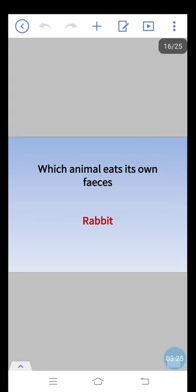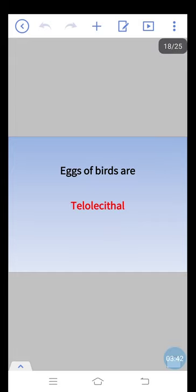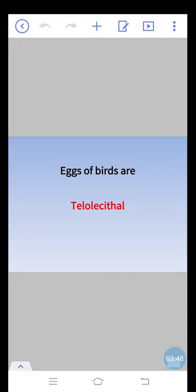The egg found in Monotremata is macrolecithal. Which animal eats its own feces? Rabbit. A bird which can fly backwards is hummingbird. Eggs of birds are telolecithal.